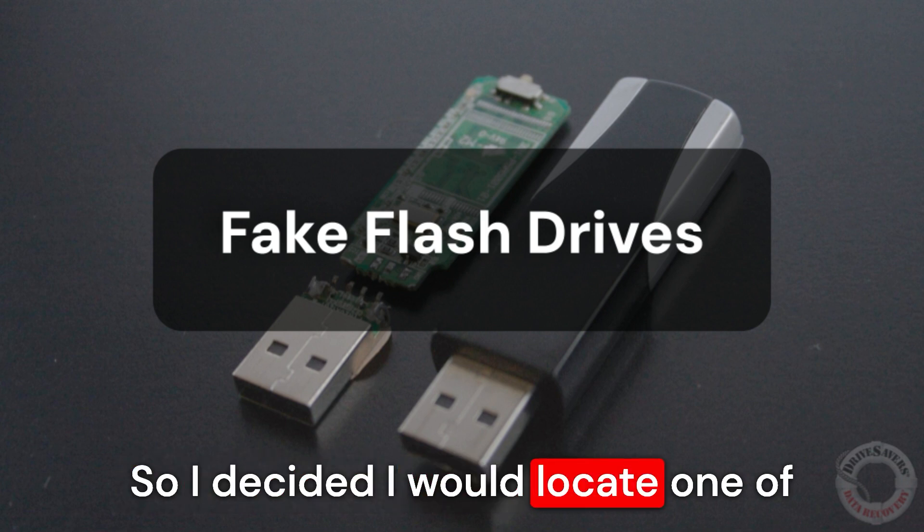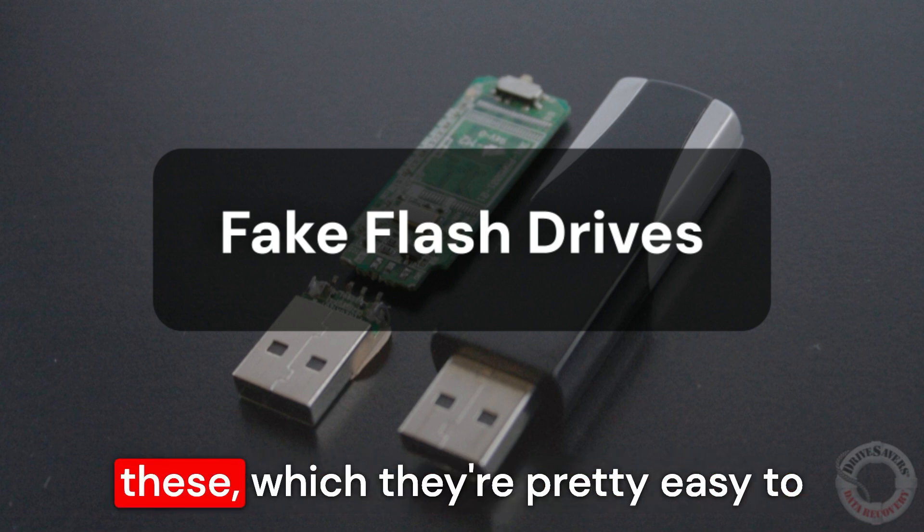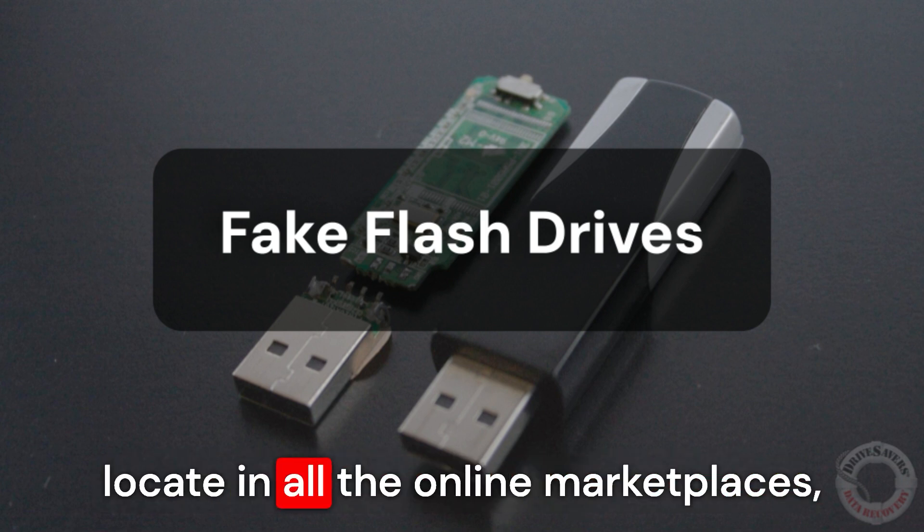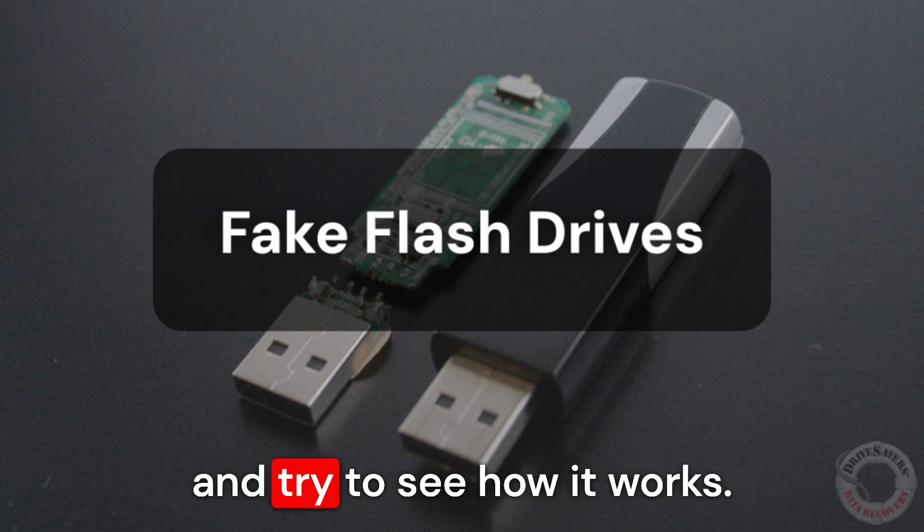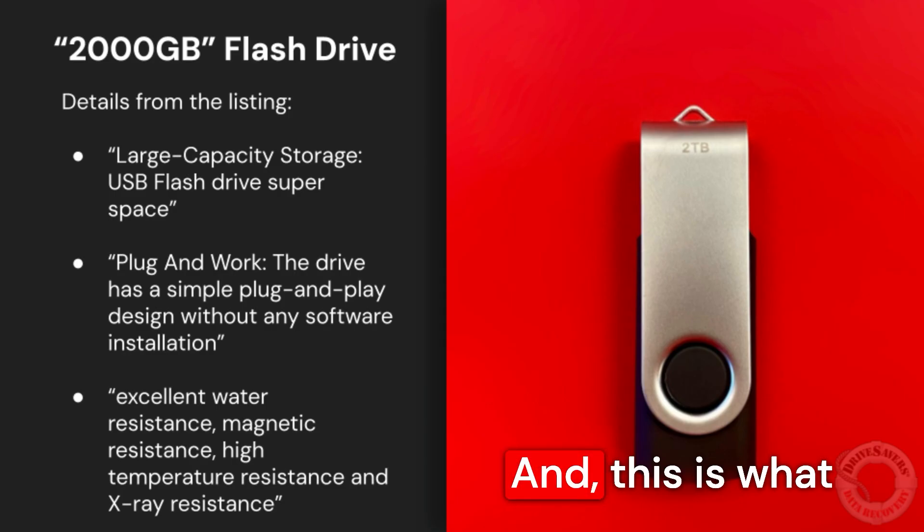So I decided I would locate one of these, which are pretty easy to locate in all the online marketplaces, and try to see how it works. And this is what I came up with.